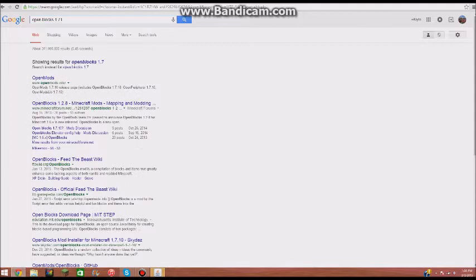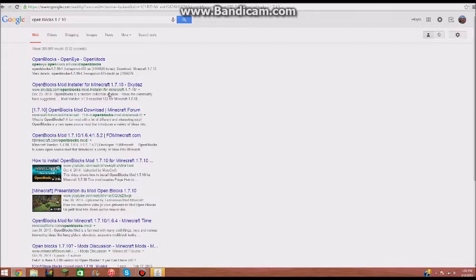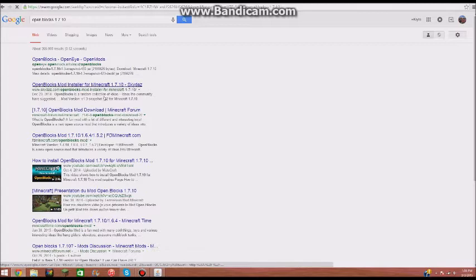There we go. That's not 1.7.10. That's 1.71.10. All right, so after that, there's two types of ones. There's the actual download and the Skydive. I recommend Skydive, but I'll show you both. It's really easy to download mods from them.